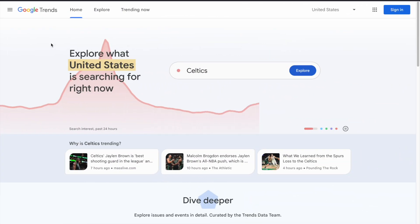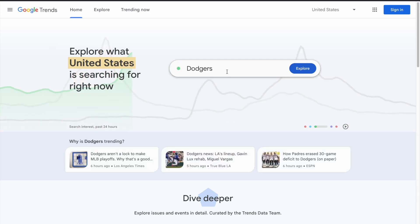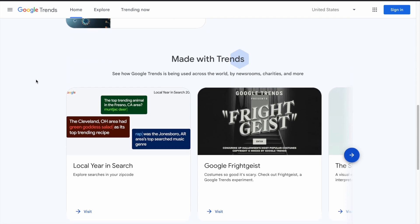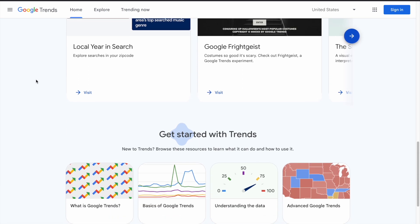Currently we are on the homepage of the Google Trends website. I've put the link in the description below if you want to visit it. Here on the search field, you can start searching for your terms. If you scroll down the page, you can see additional information.